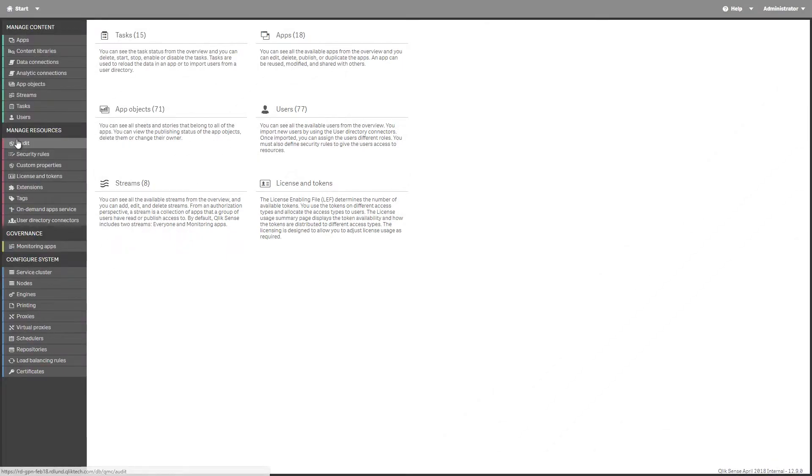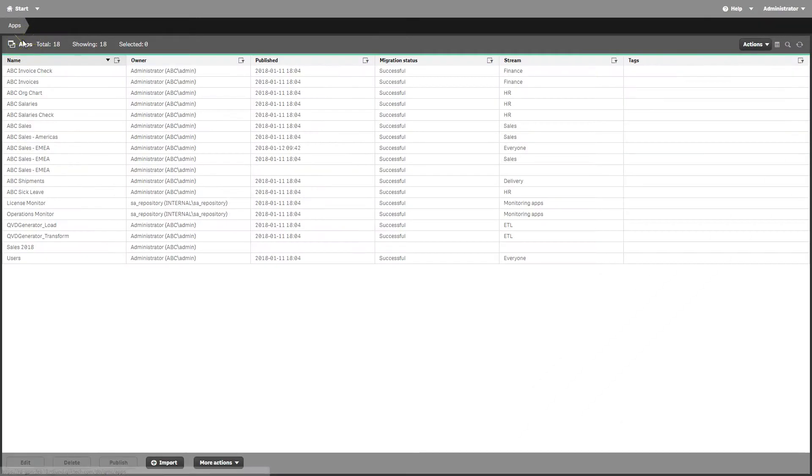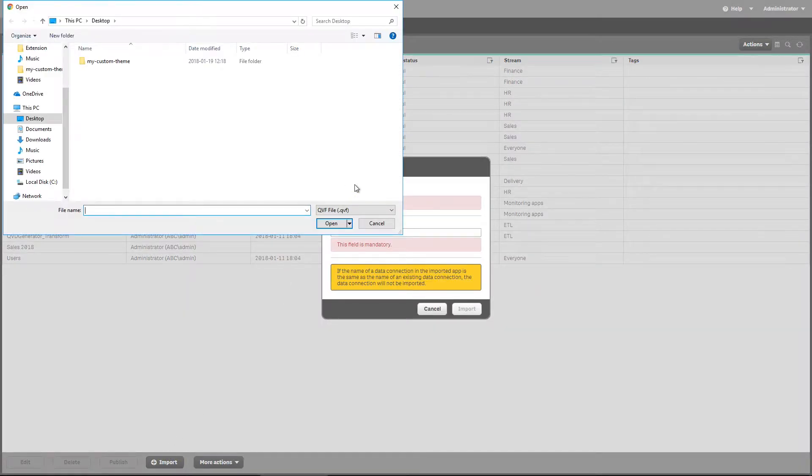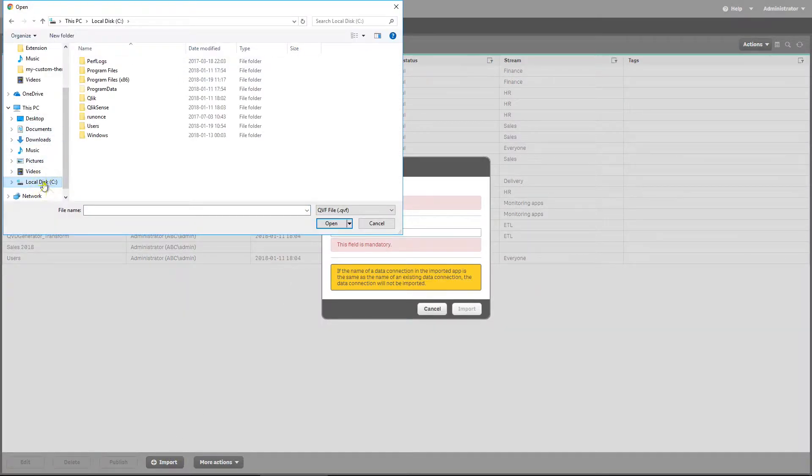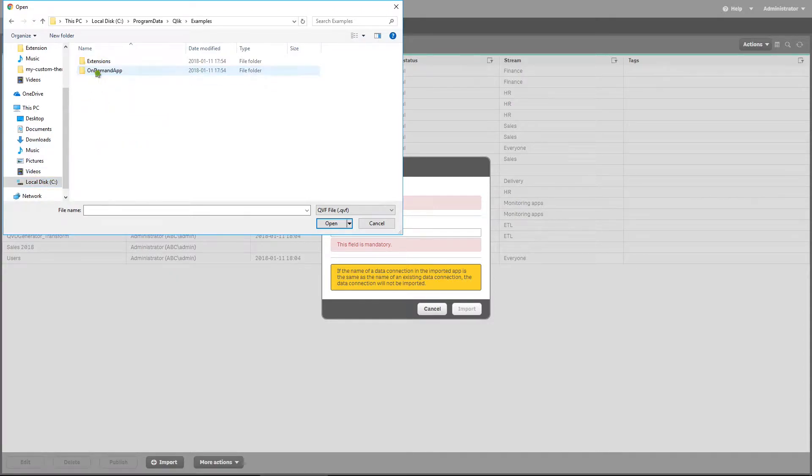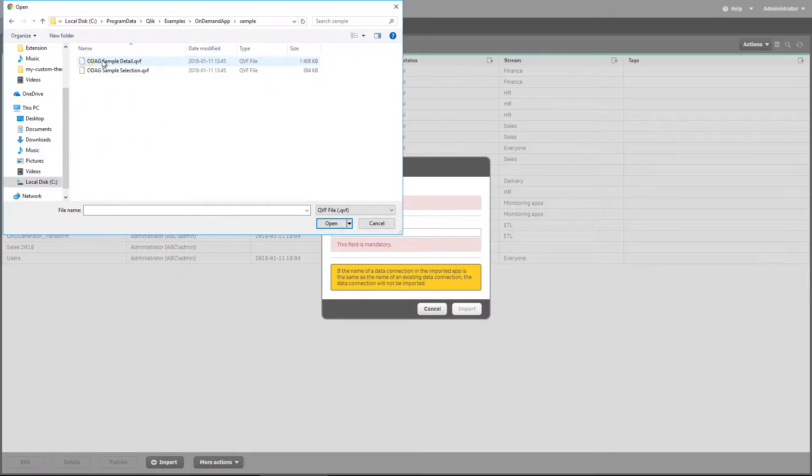Alternatively, there are sample on-demand selection and template apps included in the Qlik Sense installation that you can find in program data slash Qlik slash examples slash on-demand app slash sample.